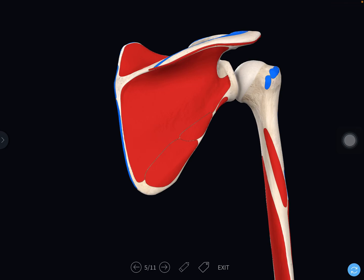Hello everyone, welcome back to the channel. Today's topic is Osteology of the Scapula. In the last video we covered the Osteology of the Clavicle.